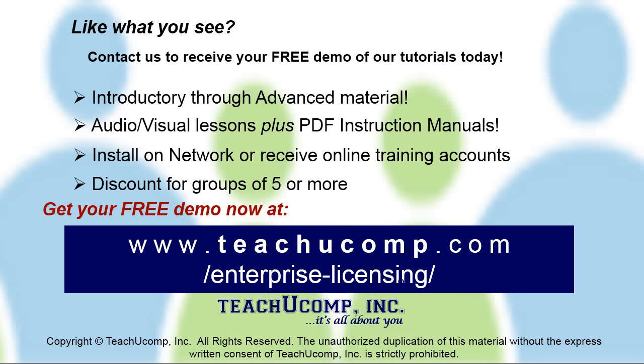Like what you see? Get a free demo of our training for groups of five or more at www.teachyucomp.com/enterprise-licensing.